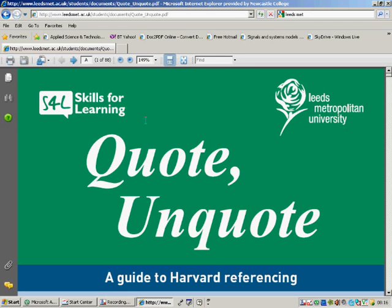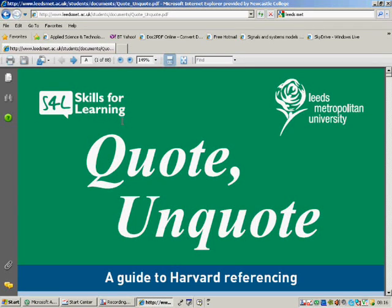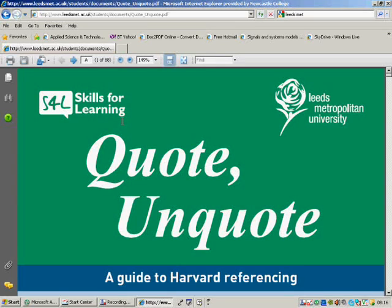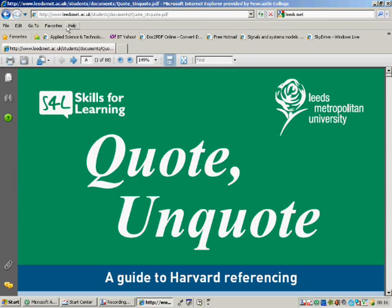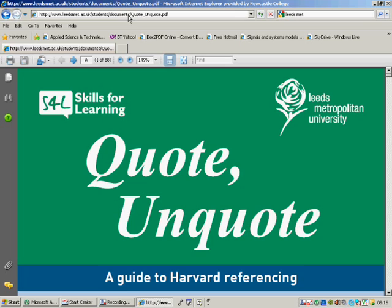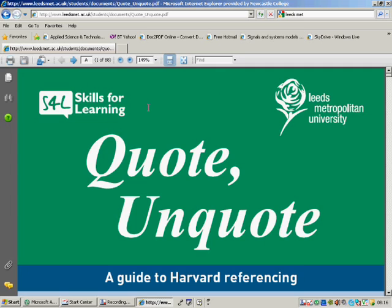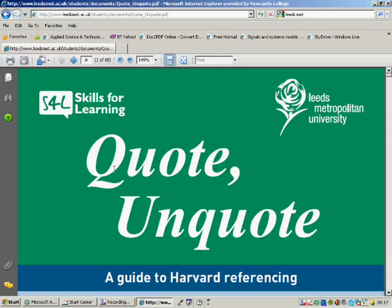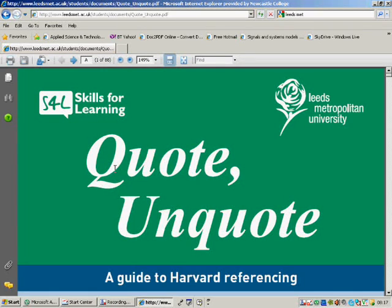I'm going to go through the Leeds Metropolitan recommendations for referencing within your assignments. The location of the document is leedsmet.ac.uk/students/documents/quote underscore.pdf. This outlines the Leeds Metropolitan recommended format for correct referencing in your assignments.